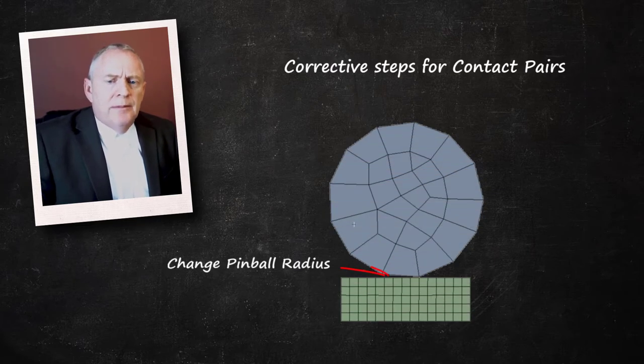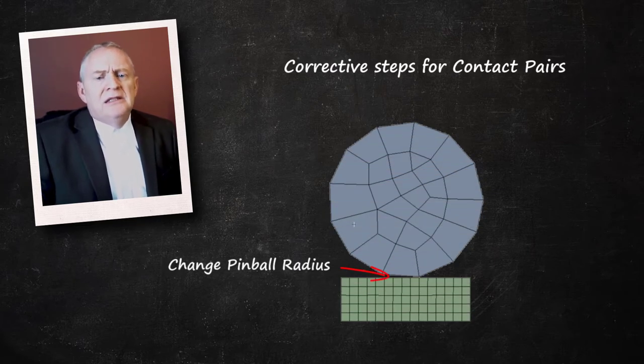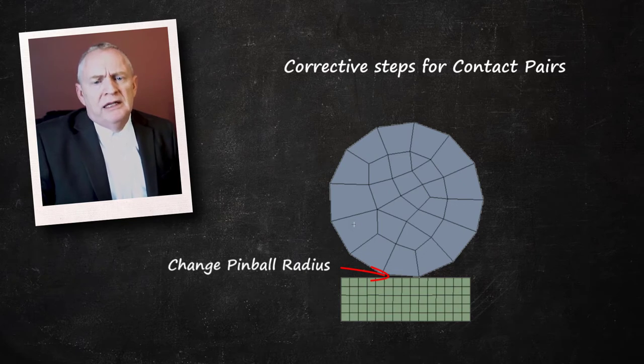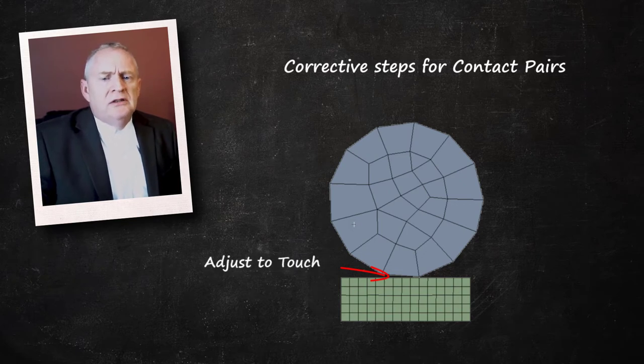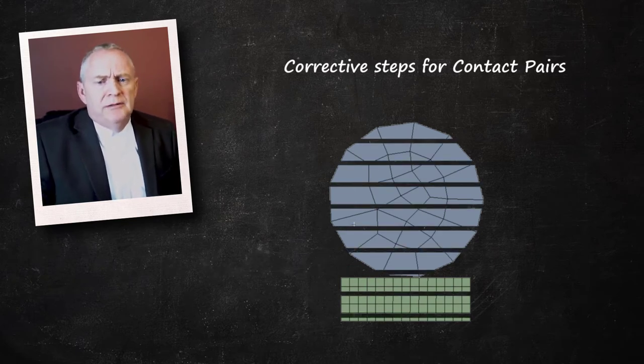For example, by changing the pinball radius or using adjust to touch under the interface treatment. It is advisable to spend some time beforehand to learn and correct the initial contact conditions as necessary, as it can help to avoid unnecessary analysis loops.